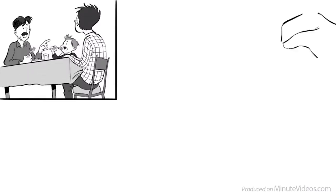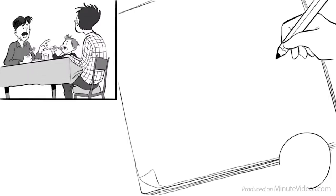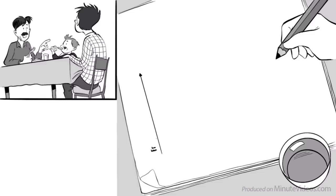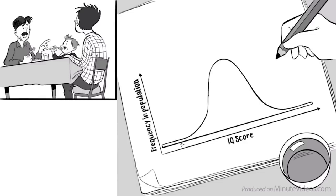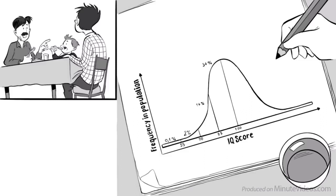He was talking about it and then drew up this graph on a piece of paper saying, look boy, this is the distribution of intelligence of all people in town. 0.1% of people will have an IQ of 55 or below, 2% have an IQ between 55 to 70, 14% between 70 and 85, 34% will score between 85 and the average, which is set at 100.